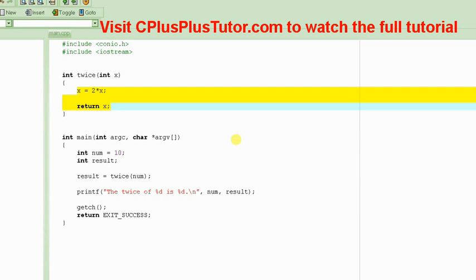So, this tutorial is actually a continuation of the previous tutorial where we were learning about how we can make a function so that it changes the value of a parameter.